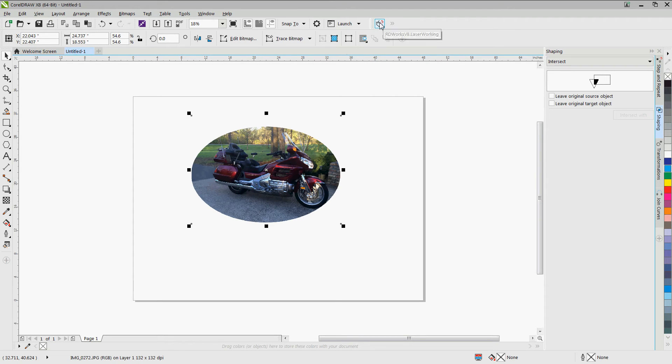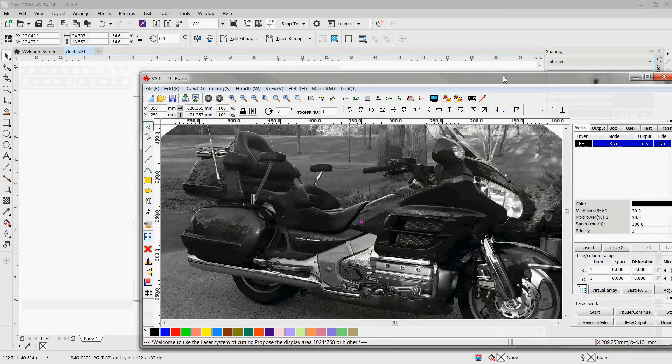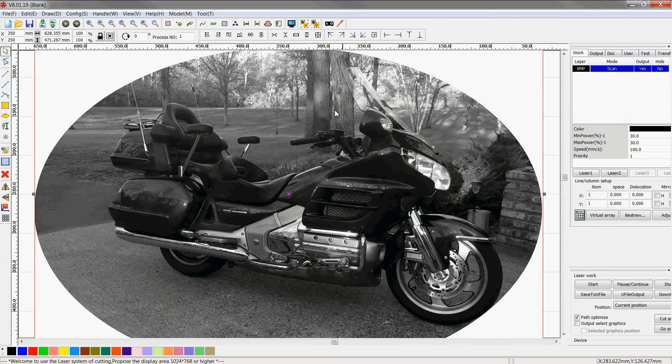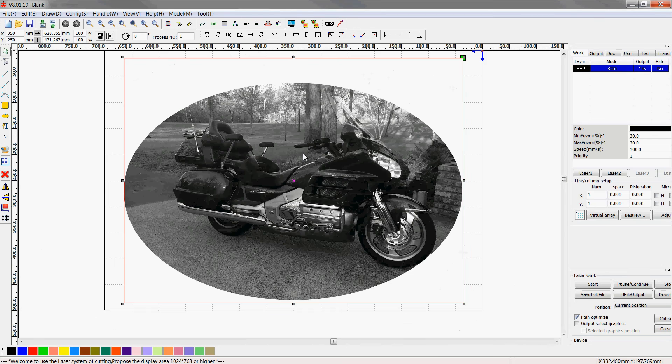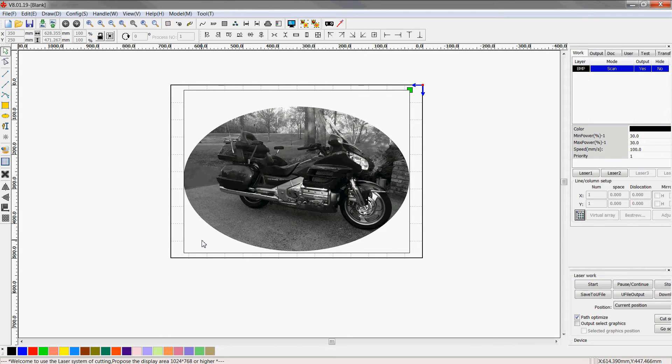So now if I go into RDWorks again, once again it takes a few seconds to process, and you can now see that the motorcycle is in there with a nice white border around the area that you clipped. At this point, you can now send this to the laser.